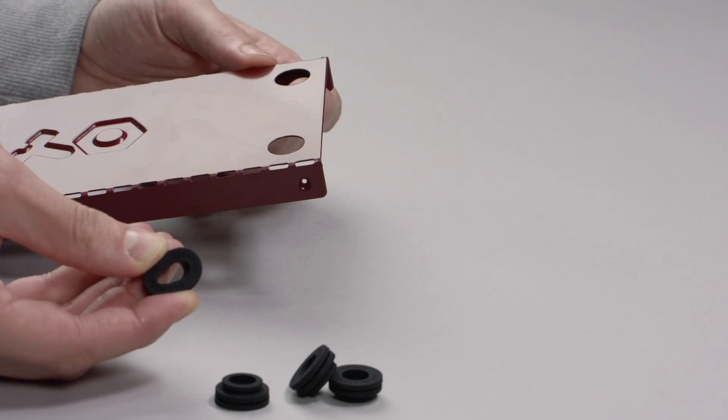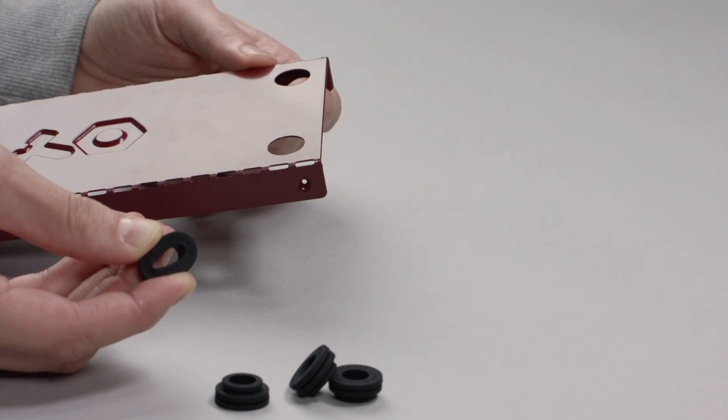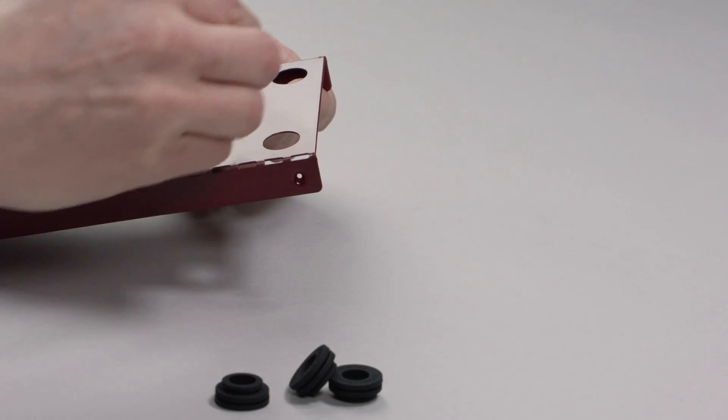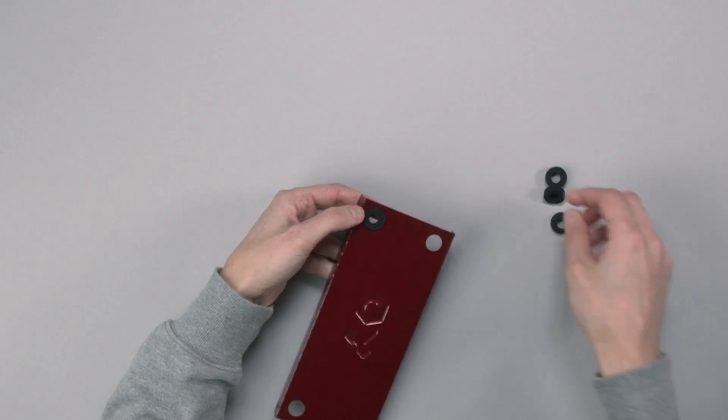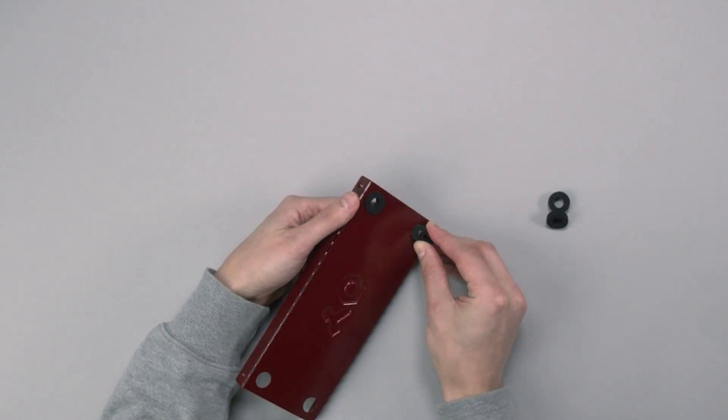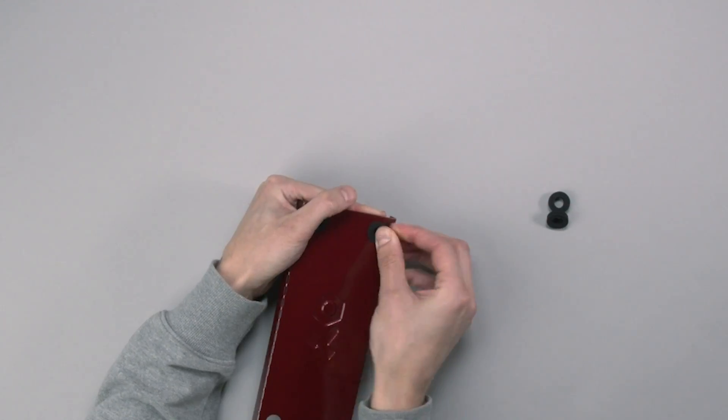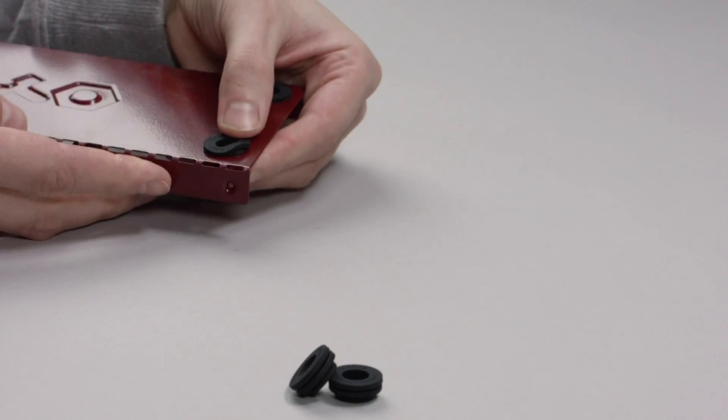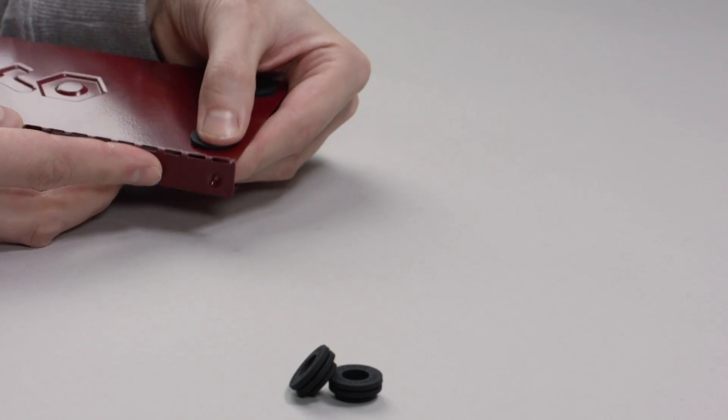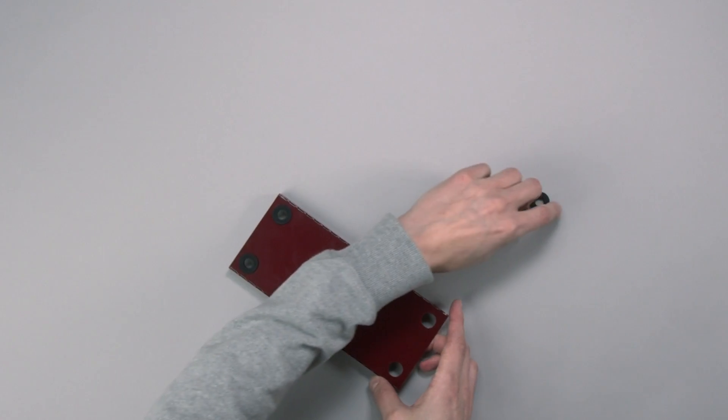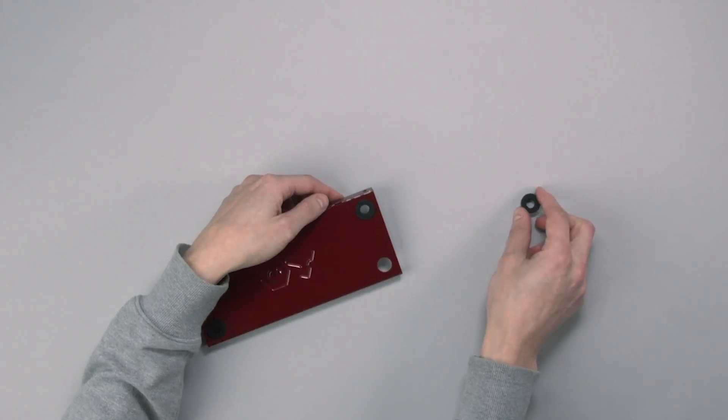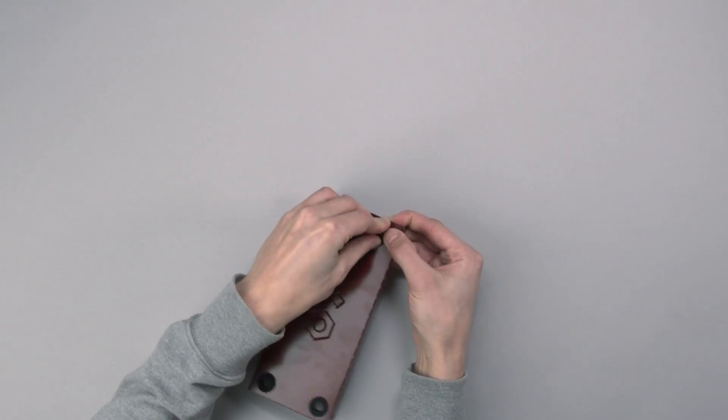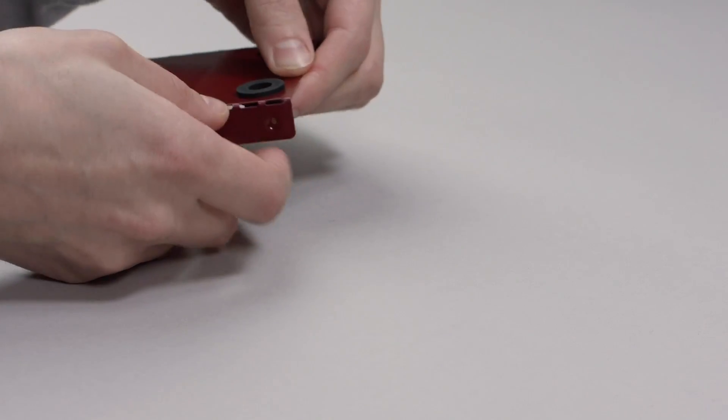Attach the four rubber feet through the holes of the bottom plate. It may help to squeeze them a bit. Make sure they all snap fit in place.